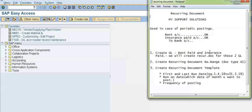First of all we will create the general ledger accounts — that is the rent paid and insurance paid accounts. We will create a recurring document for these two GLs. For rent paid GL, we will copy it to create our insurance paid GL.